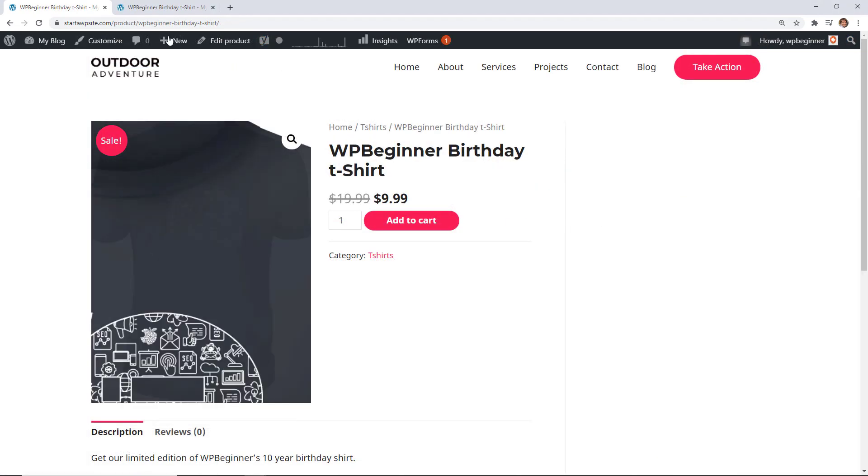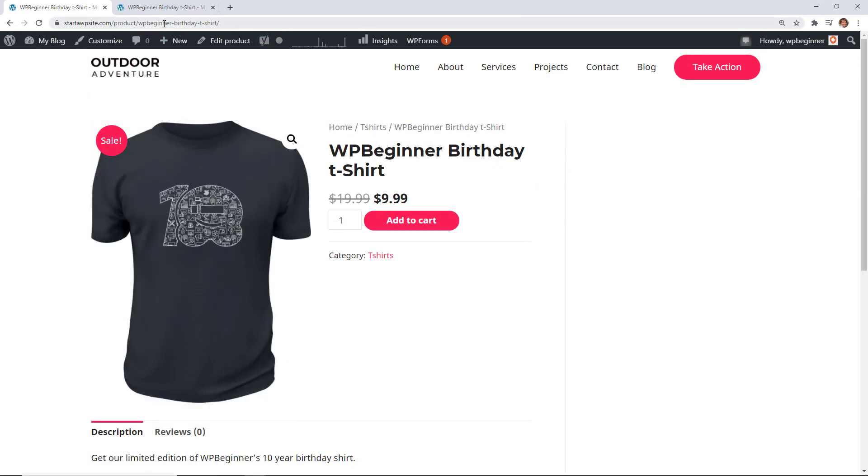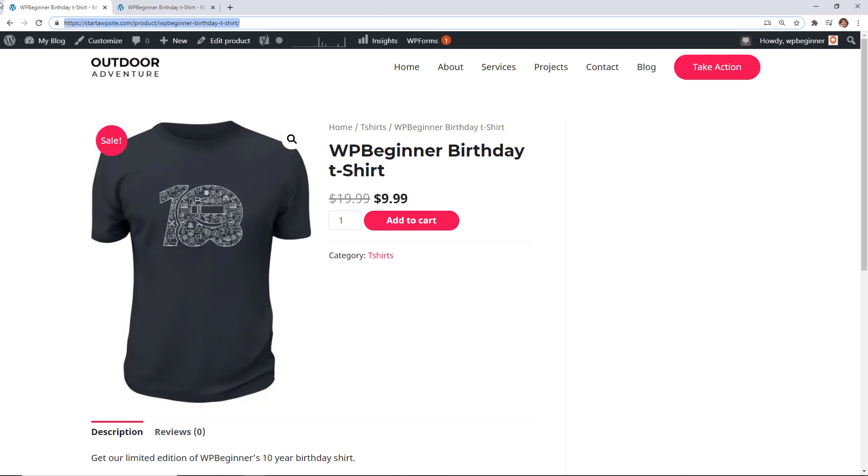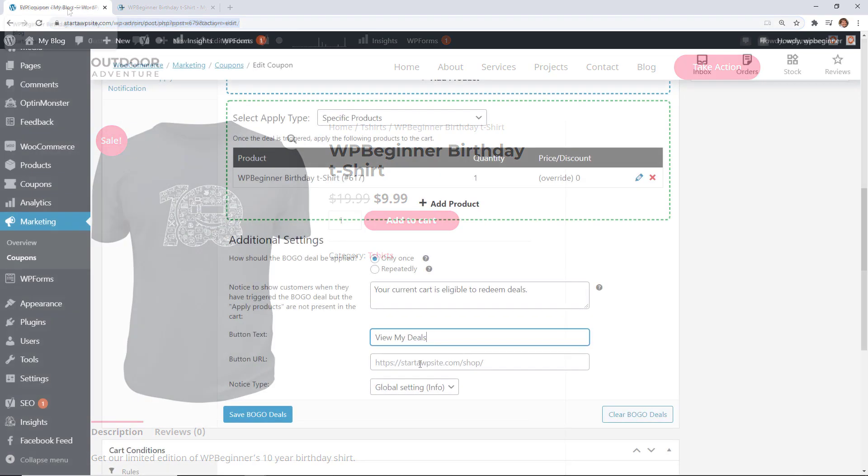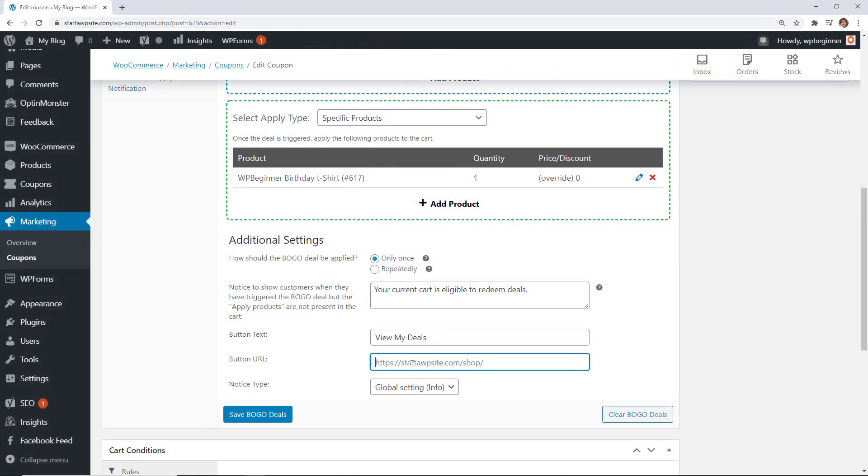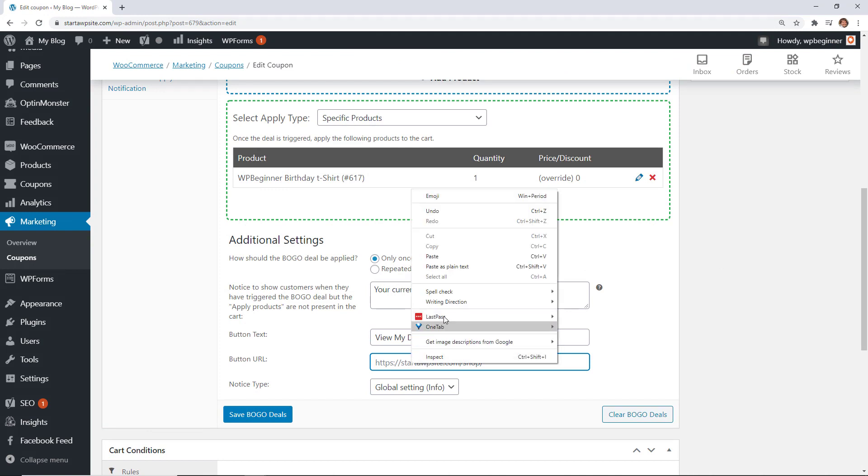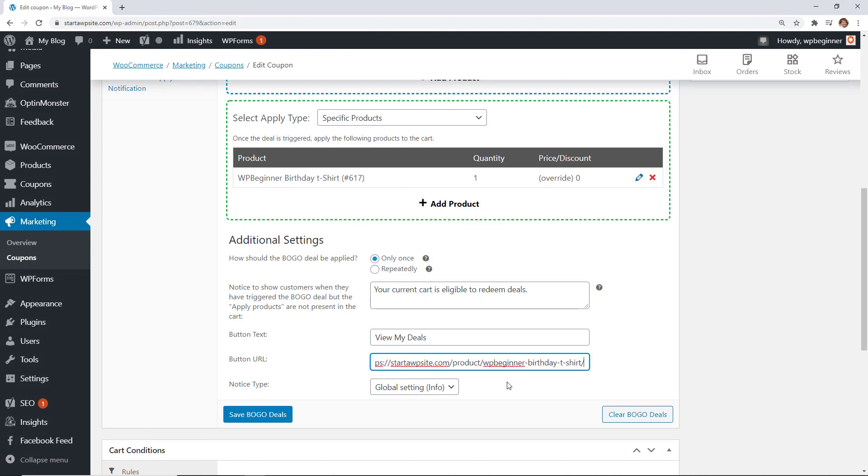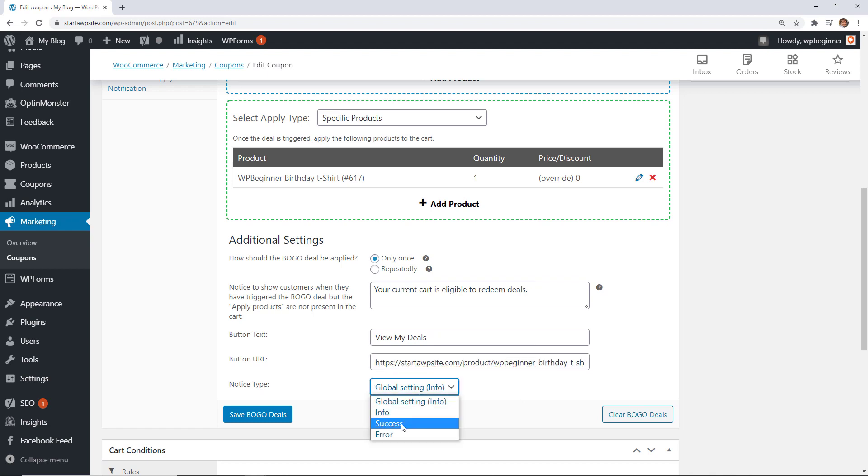so says that your current cart is eligible to redeem deals. We can also create the button and then here the button URL where are you going to take them? We want to actually take them to the actual t-shirt and if you were doing this for a category you could even just share the category area and I'll show you what this does.